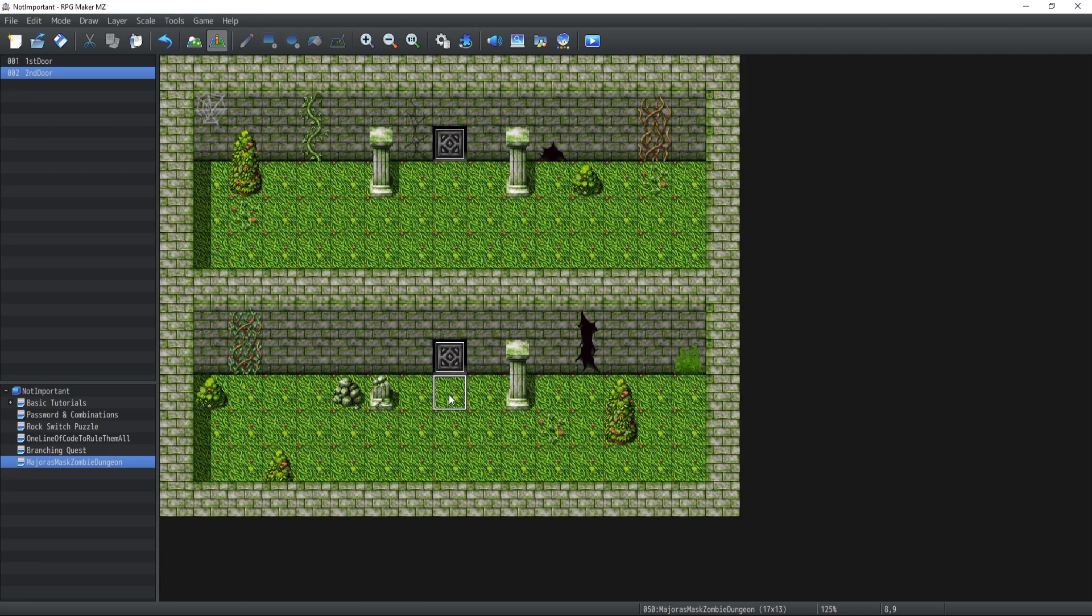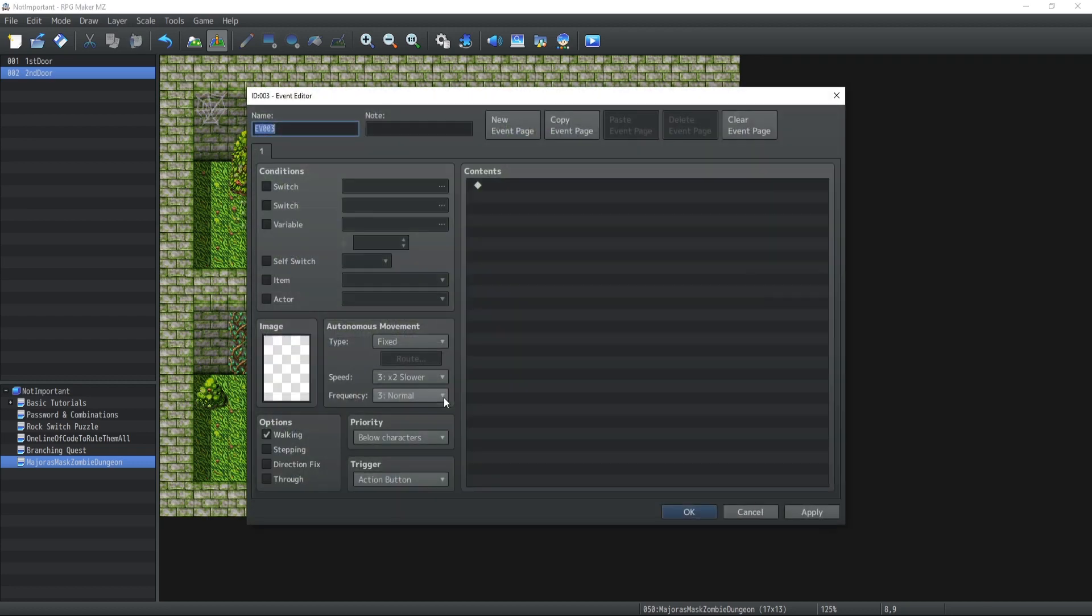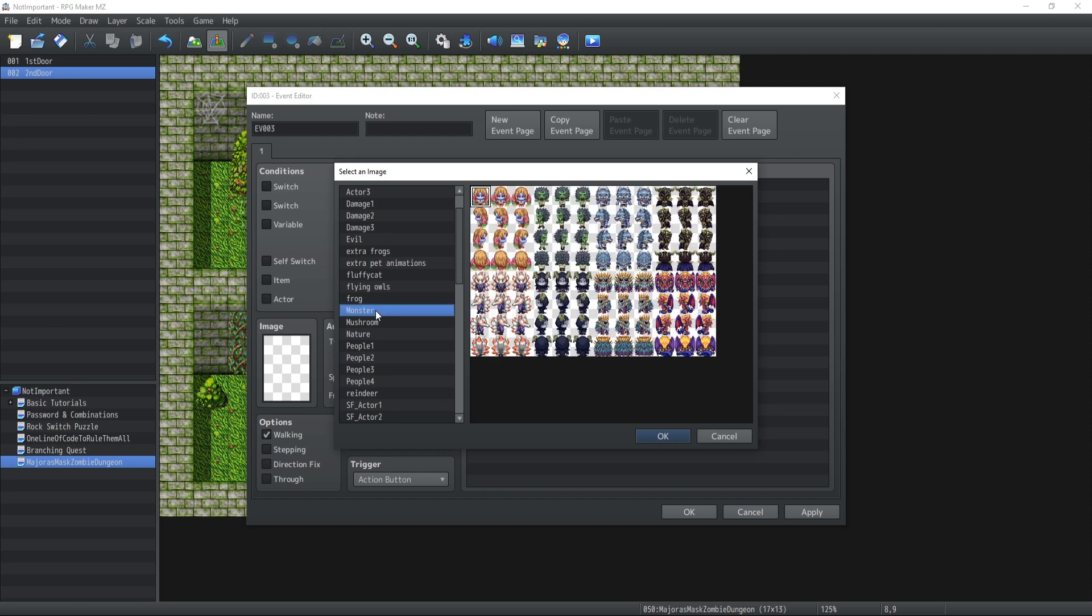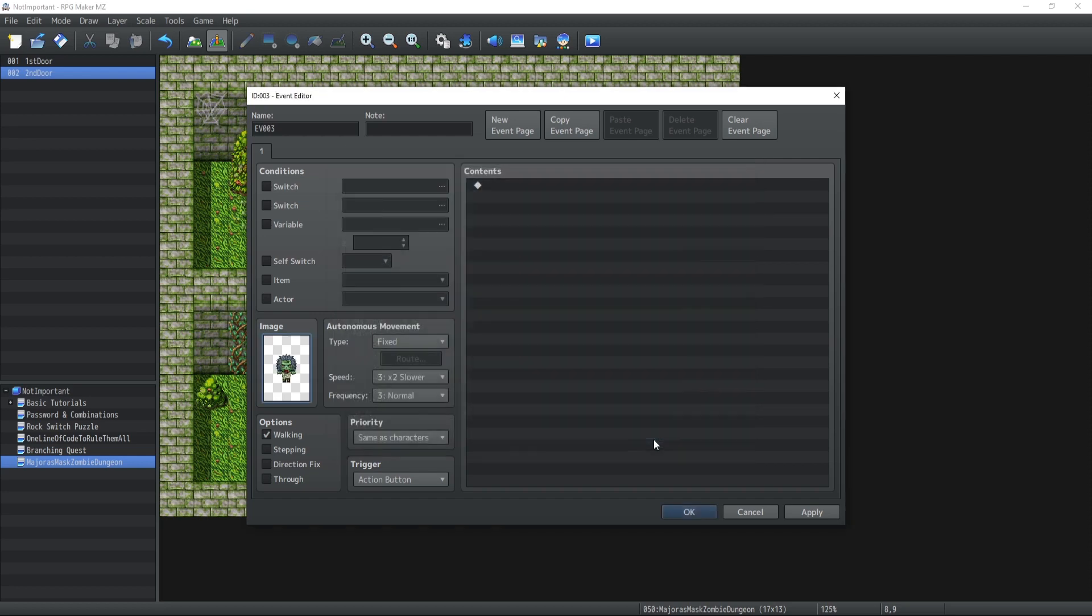All right, so we have a little dungeon over here, a couple of doors, and in front of each one of those doors we're going to have a monster which is going to request us to give him a specific item based on obscure descriptions, and the player is going to have to guess which item it is.